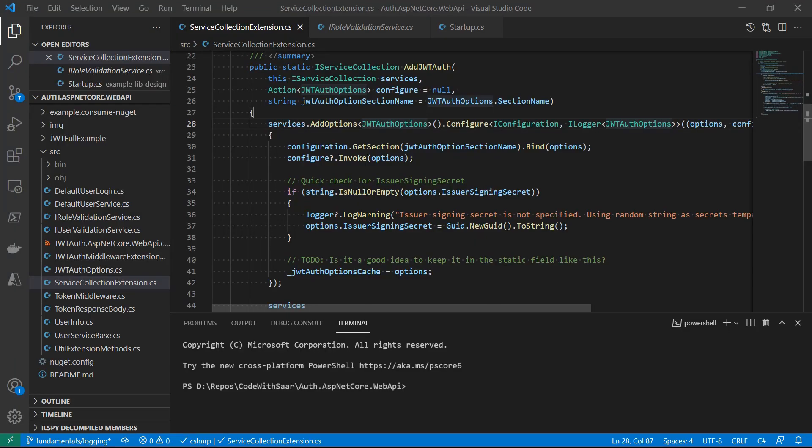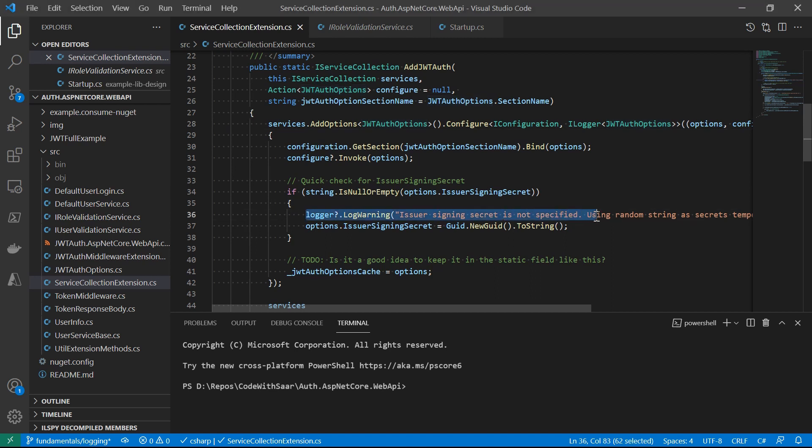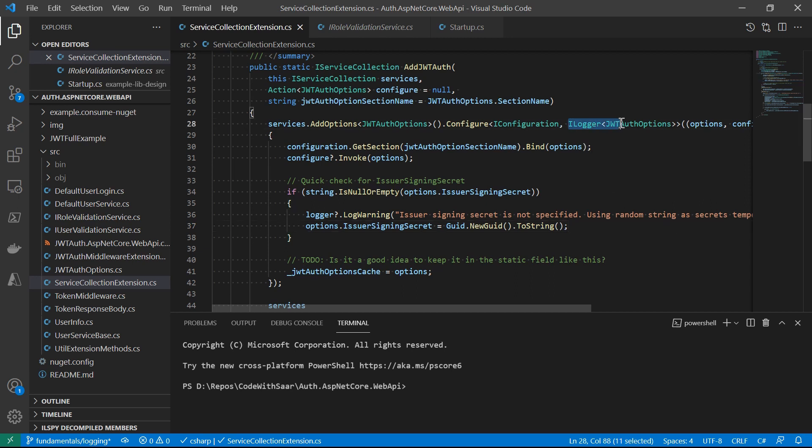In the JWT authentication library, I leverage the log filtering by levels. For example, here on line 36, the library will issue a warning when the issuer's signing secret is not set by the configurations. And then I just leave it to the user's hands to configure the providers for logins. For example, if the user does not put any logging providers to their application, or they somehow cleared all the providers, they would not see the warning. However, for the majority, they would see a warning if they do not set the issuer signing secret, because the console logging provider, the debug logging provider, and the event source provider will be there by default.